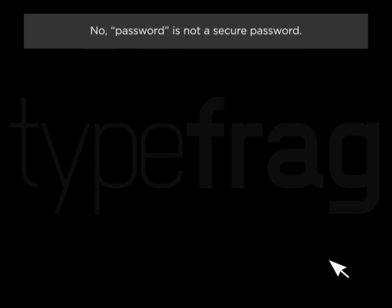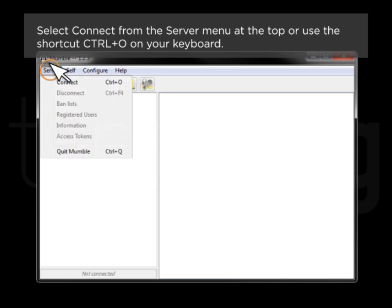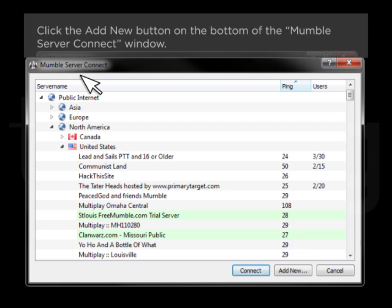No, 'password' is not a secure password. Select Connect from the Server menu at the top or use the shortcut Ctrl+O on your keyboard. Click the Add New button on the bottom of the Mumble server connect window.